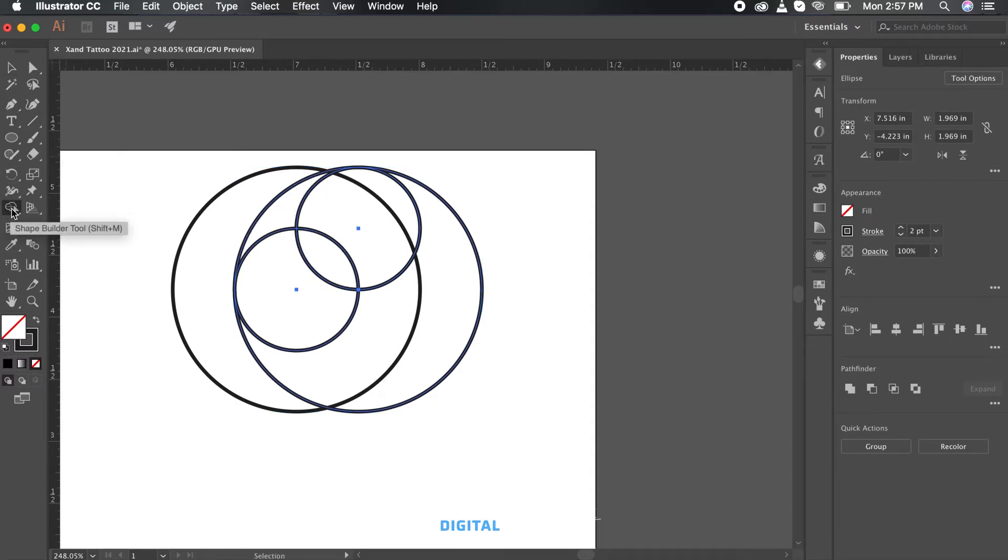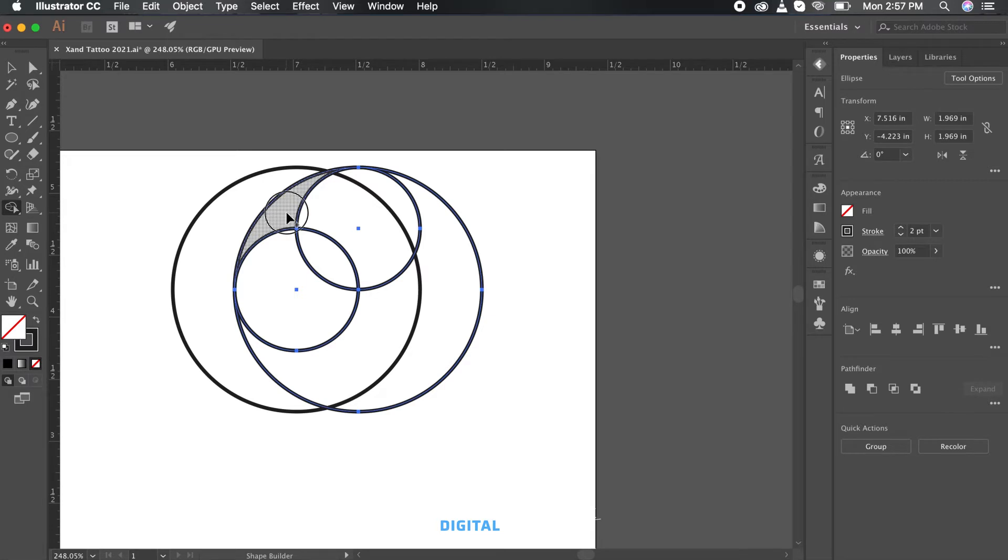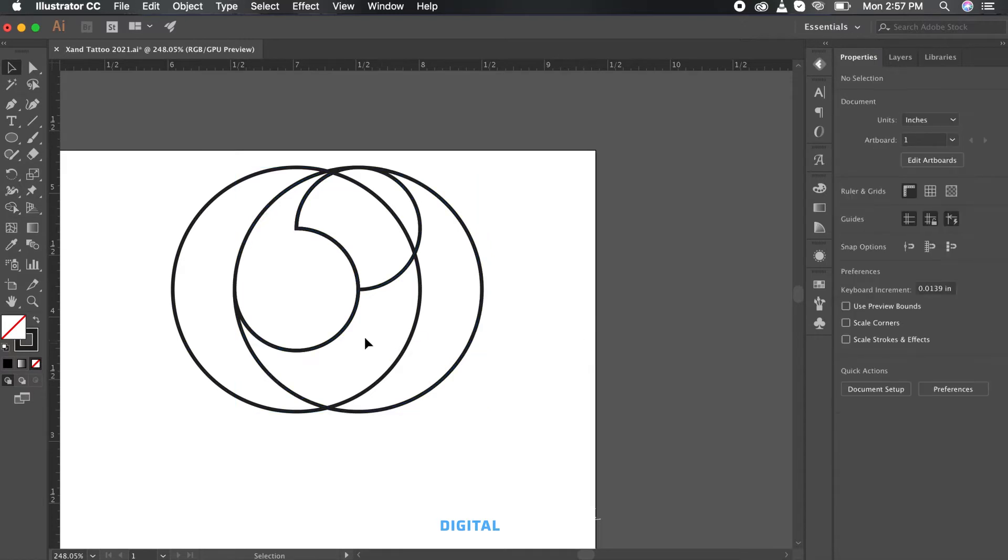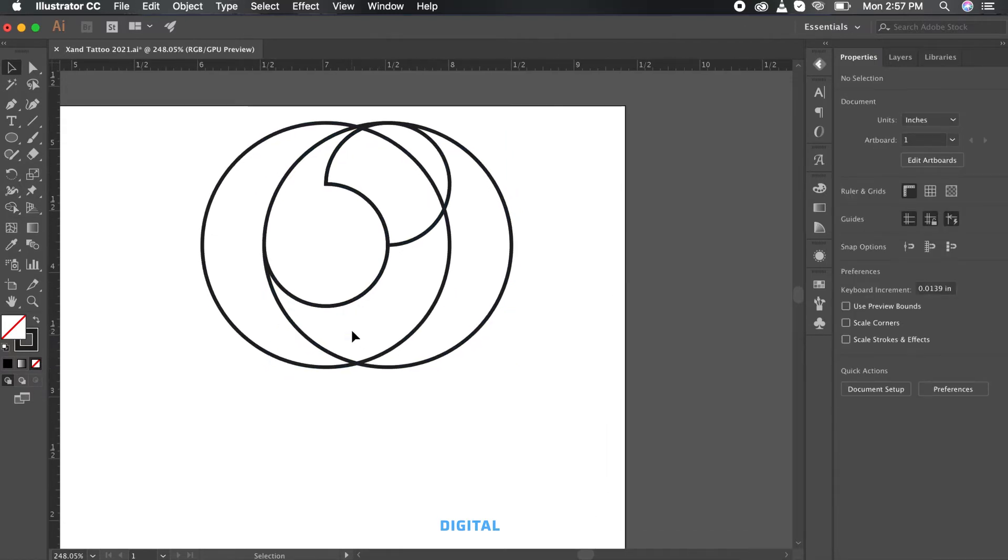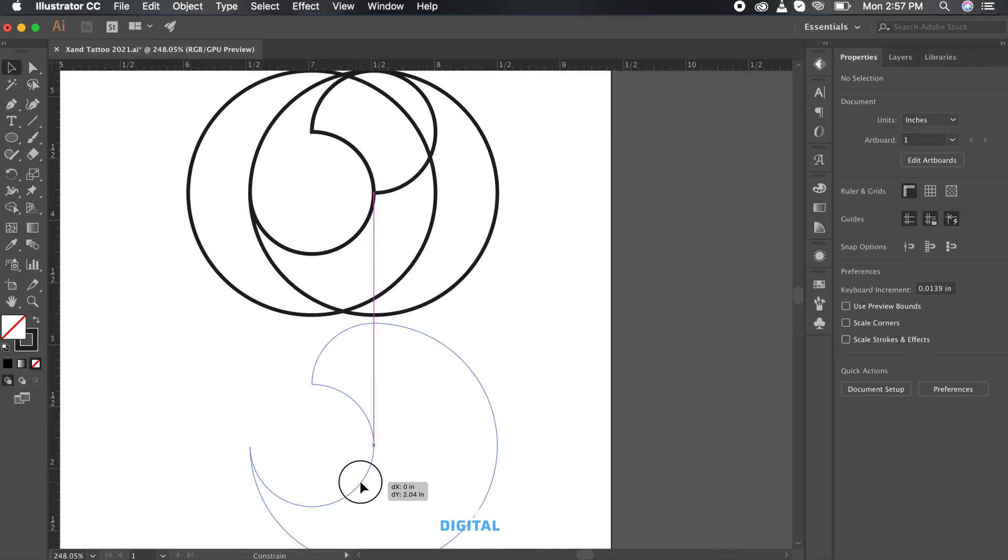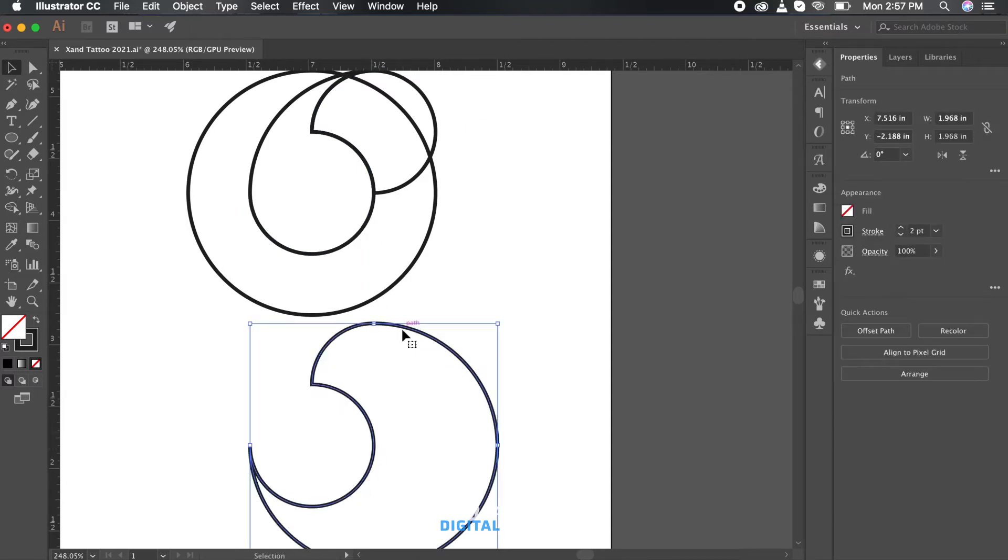We will be compiling the shapes using the shape builder tool. The shortcut is Shift+M. To combine shapes, select all the geometric shapes and drag over the filled areas to turn them into a single shape.